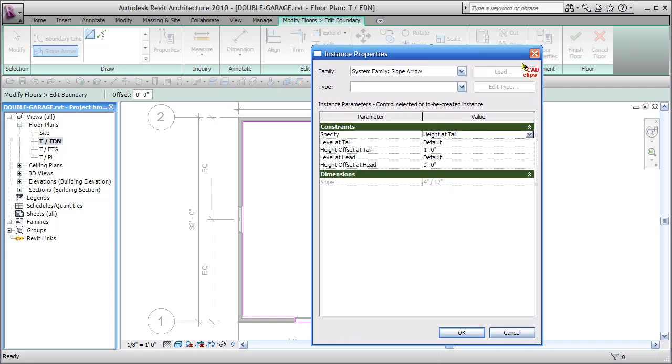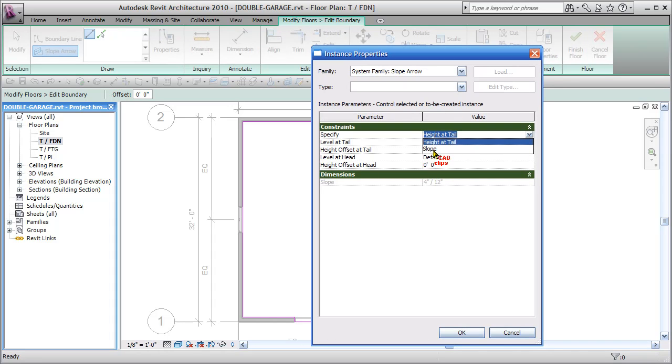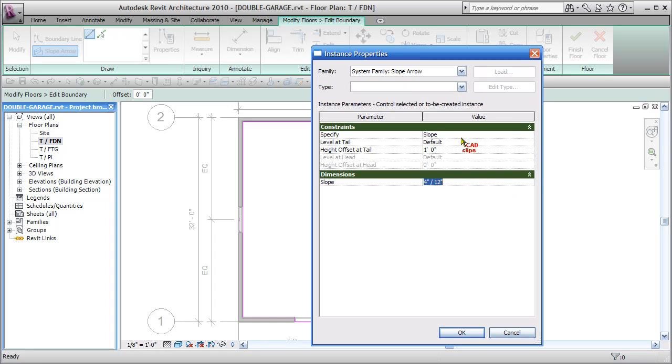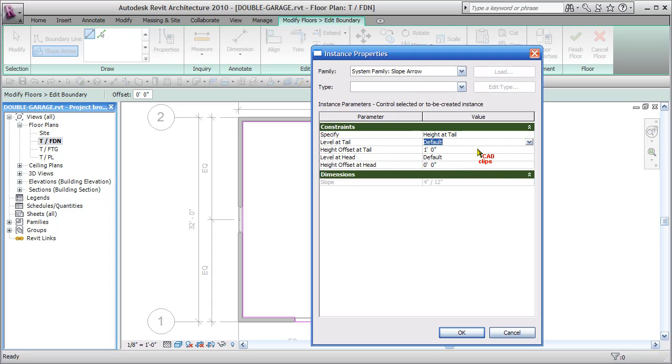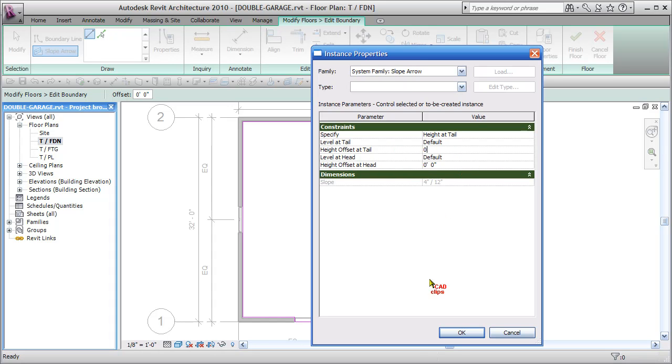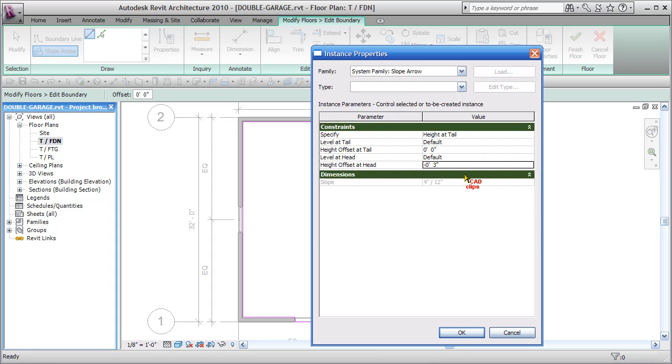I define how I want the slope to work by actual slope, which is x over 12, or do I want to just do an offset from height at tail? So I'm going to say level at the tail is default, which is going to be minus 2 inches from the floor level. Height offset at the tail is going to be 0. Level at the head is going to be the default level minus 3 inches. So sloping basically down 3 inches.